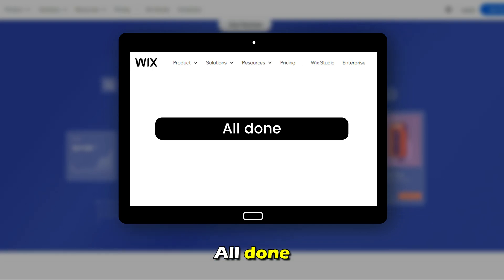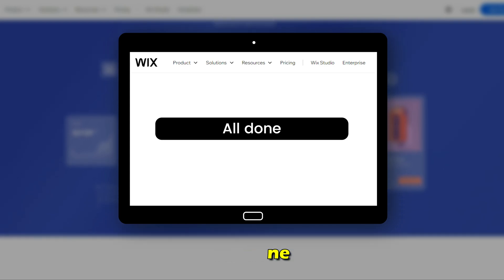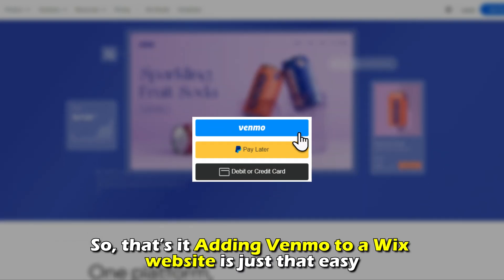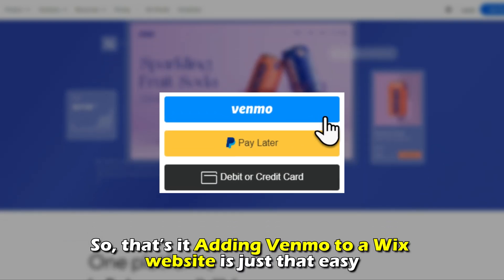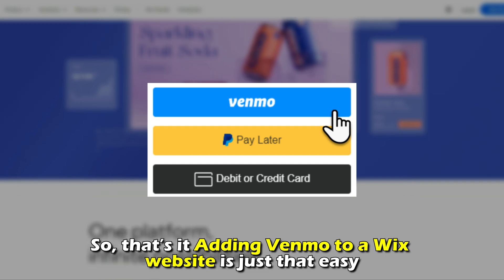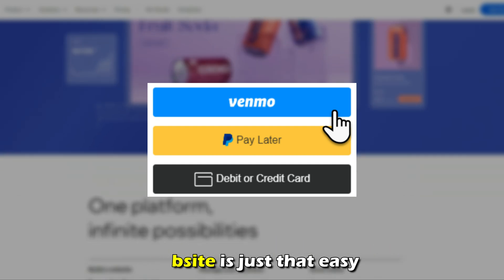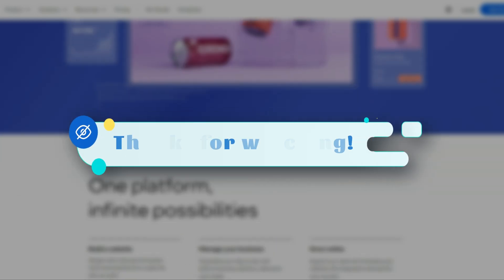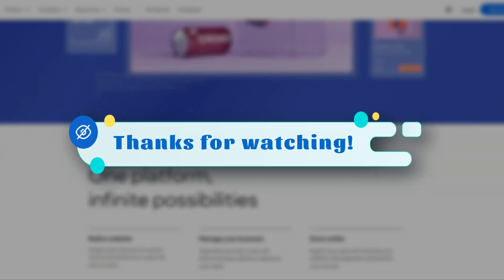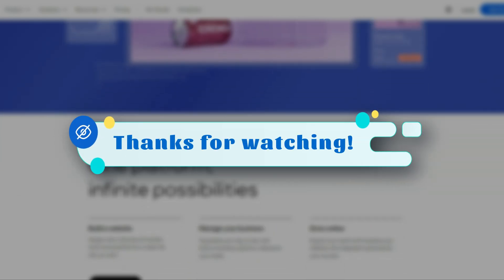And you're all done. That's it. Adding Venmo to a Wix website is just that easy. Thanks for watching. Till next time.